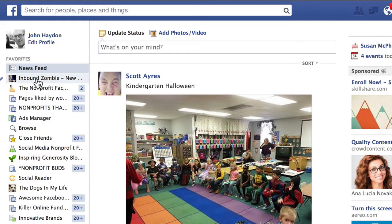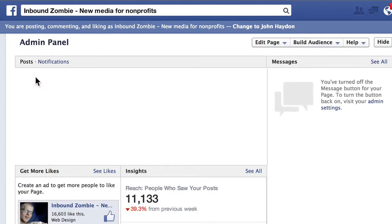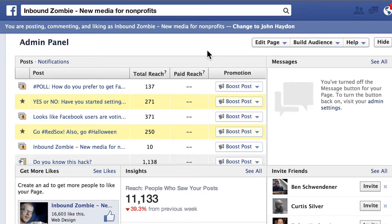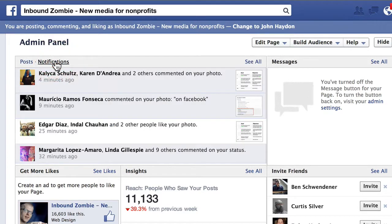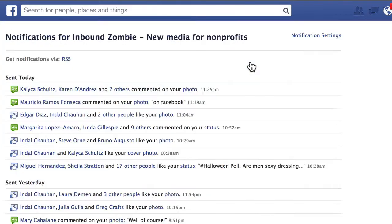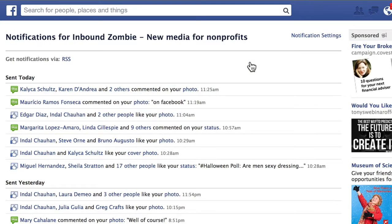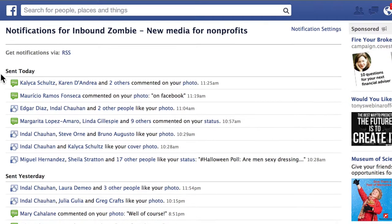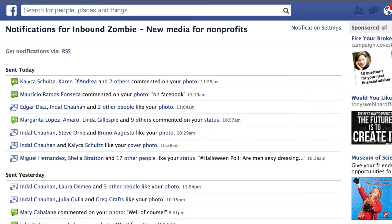Now the third thing you can do — go back to your page and, when you're in your admin panel, go to notifications and click see all. This is the best way to view activity that's happening today, yesterday, and so forth. Make a point of paying attention and replying to people when they leave a comment.